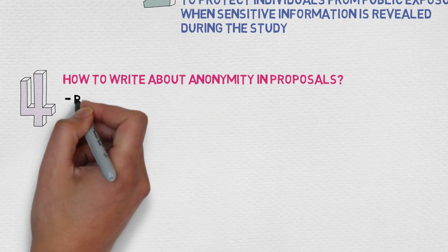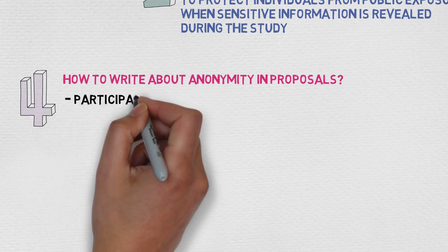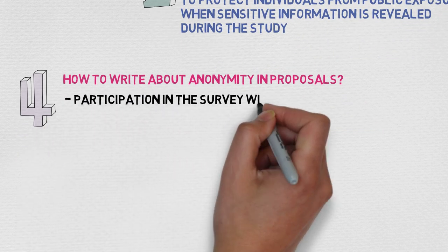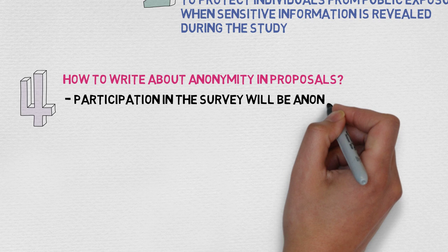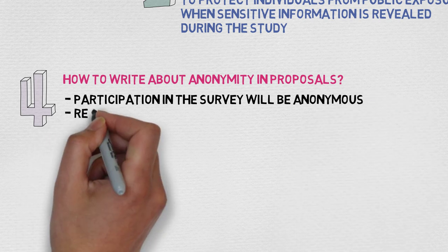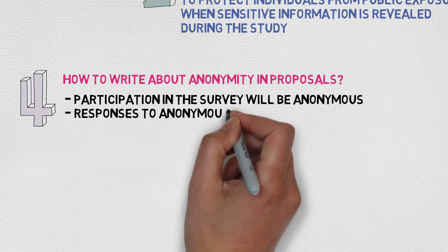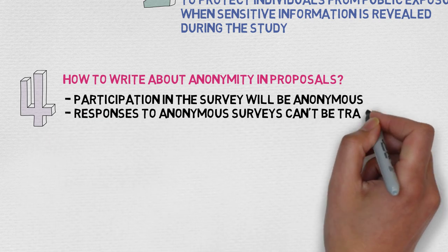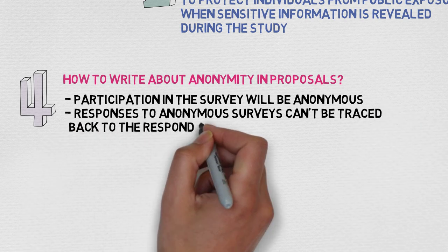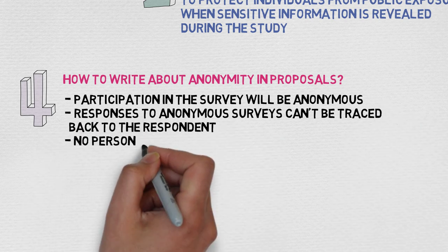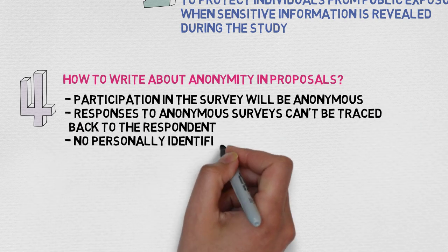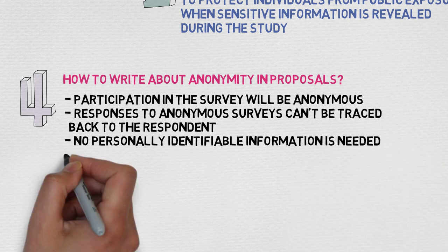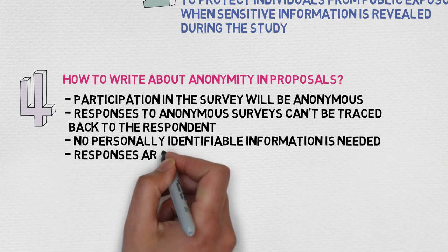First, participation in the survey will be anonymous. Second, responses to anonymous surveys cannot be traced back to the respondent. Third, no personally identifiable information is needed. And four, responses are combined with many others.